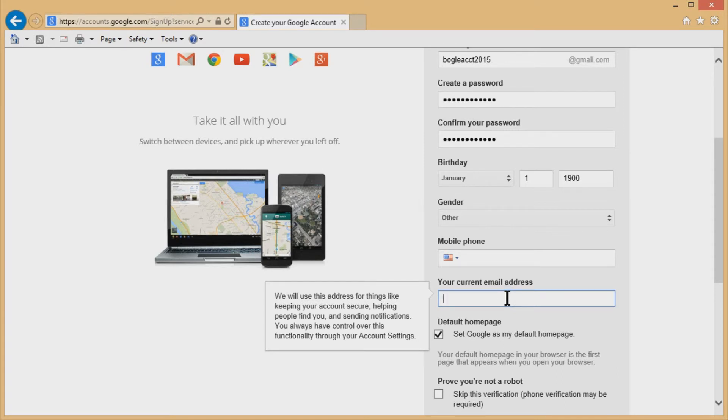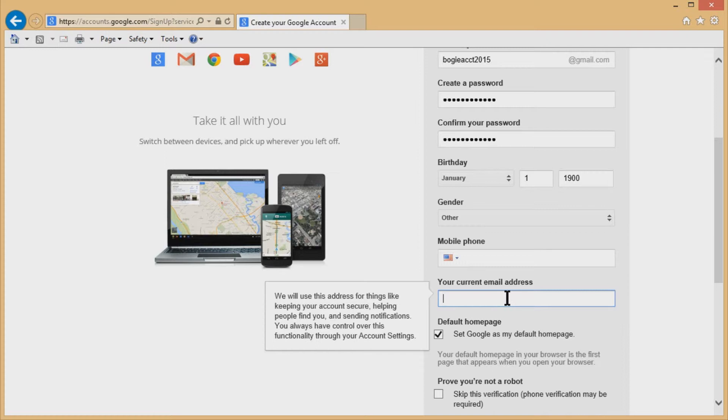They also ask for your current email address. If you have a current email address, you don't have to put that in either. However, it's another good security feature where if you do forget your password, which you'd be amazed how many people forget their password, you can reset it using this alternate email account.